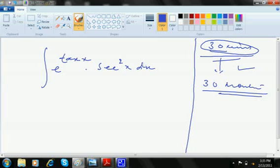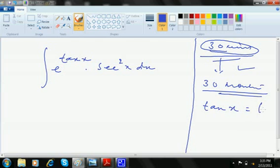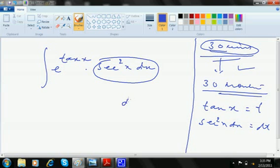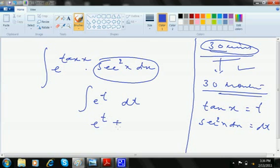Give time, the time that it demands, then only you will get the expertise. Tan x differentiation is sec square x, so tan x I will take as t. Differentiation of tan x, so sec square x dx is dt. I am making a copy-pasting kind of thing. Sec square x dx is dt and e to the power t, so this is e to the power t plus c.